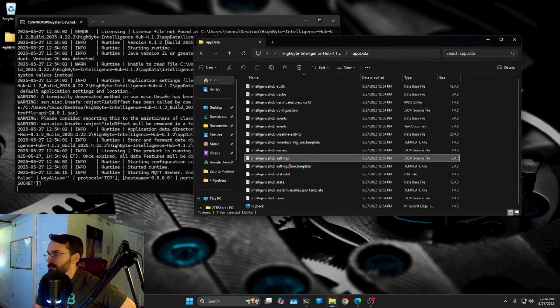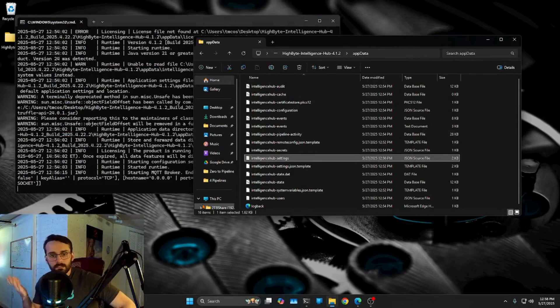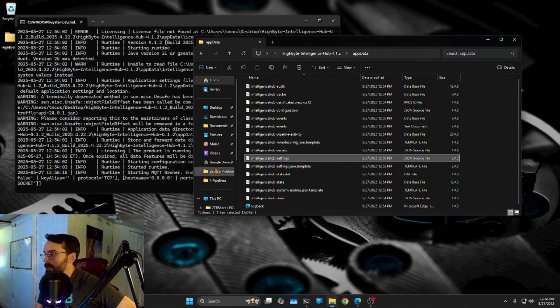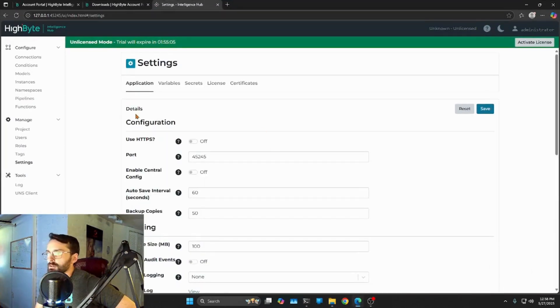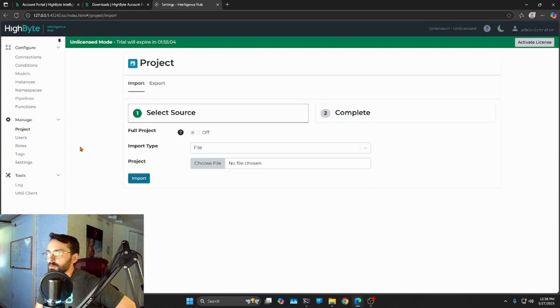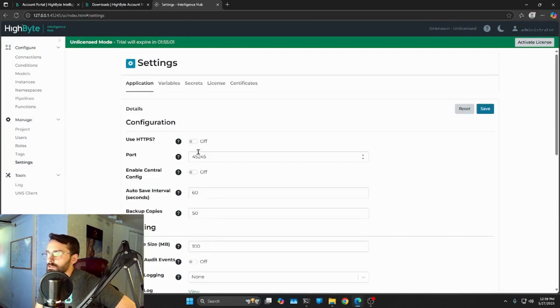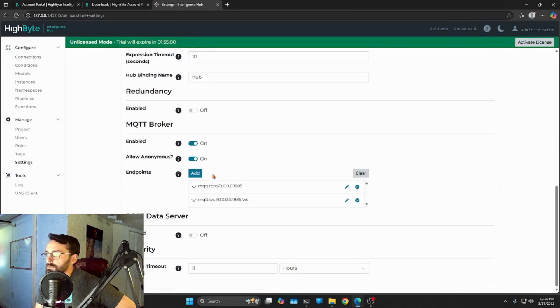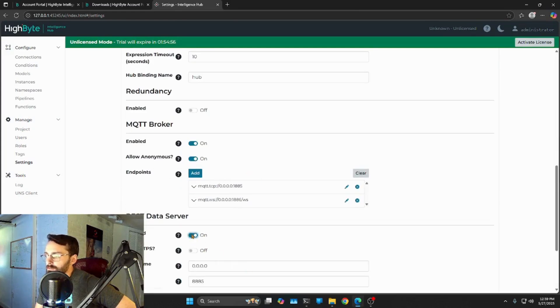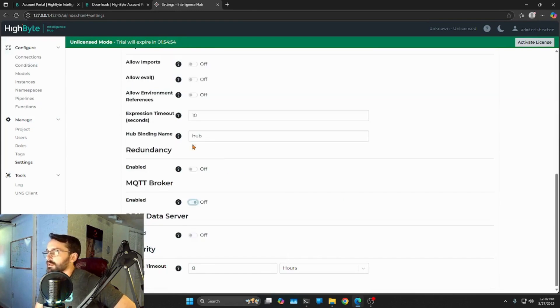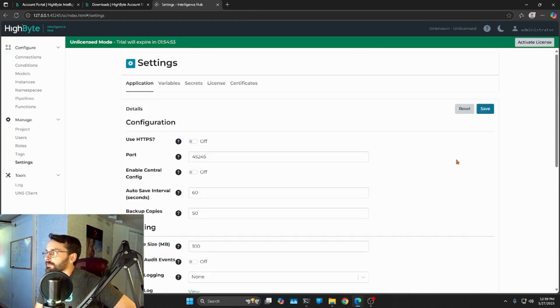All right. So that's basically it. We now have run intelligence hub. Now you probably had a few more steps in order to get Java installed. But yeah, we can open this guy up. We can manage our users. We can change some settings. We enabled our internal MQTT broker here. We could turn on our rest data server. We'll talk more about both of these in a bit. Don't forget to hit save.